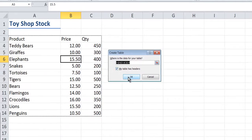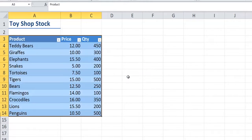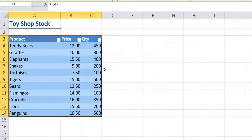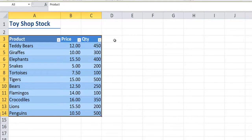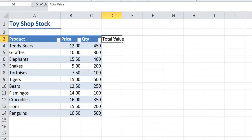So if I say OK, Excel will then format the table, putting headers and filters onto each column heading. I'm going to add another column heading here, total value, and as I click on Enter it formats it the same as the rest of the table.